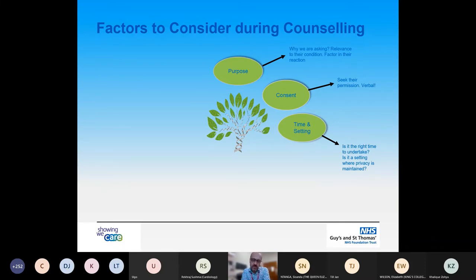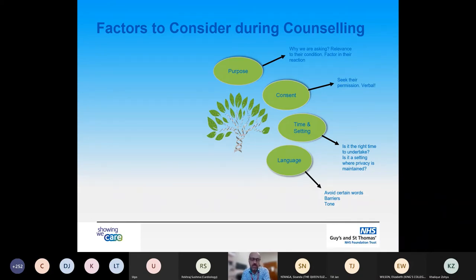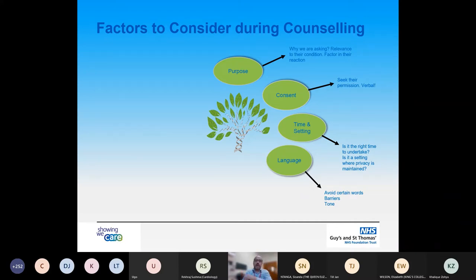With regard to time and setting: is it the right time to undertake a family history? Are the family able to communicate with you at that time? Should you consider another time? Is it in a setting where privacy is maintained, where you won't be disturbed, where people aren't coming in and out, and where people can talk freely and openly? With language, we need to be careful and avoid certain words. For example, the word 'pedigree' can have connotations with our canine friends, and we have to be careful that patients don't misinterpret what we mean.